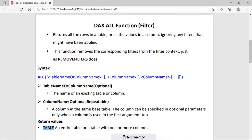First of all, we check the ALL function. The ALL function returns all the rows in a table — but before returning, it removes or ignores all filters that are already applied. This is very similar to the REMOVEFILTERS DAX function; if you apply REMOVEFILTERS, it will remove all filters from the function.